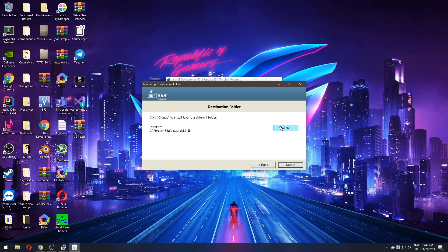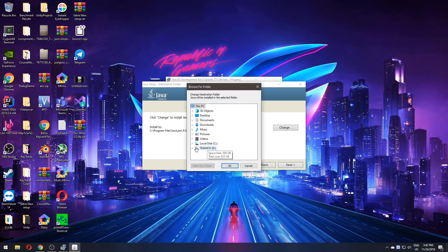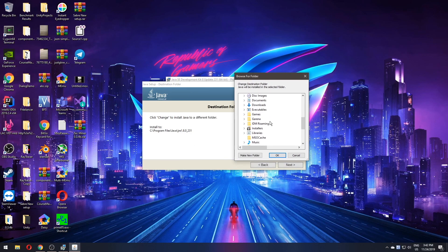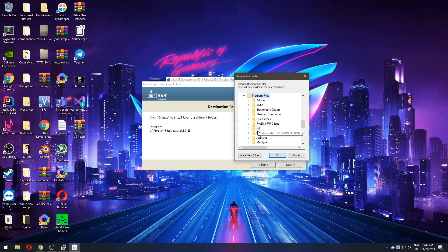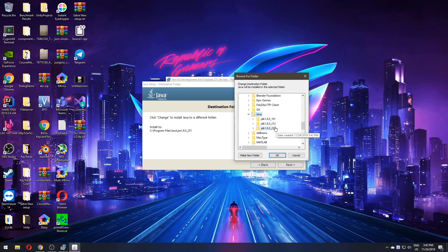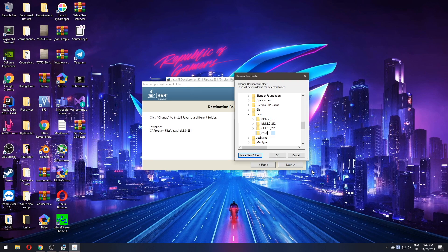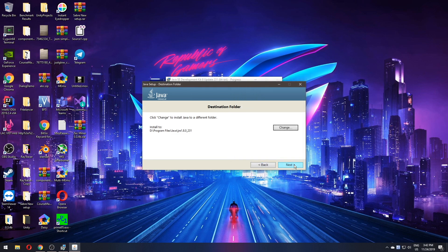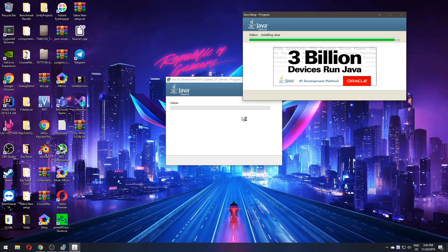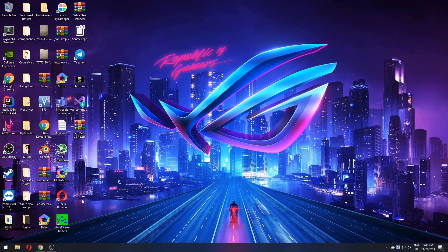It will ask you to install Java runtime environment as well. So the same thing we will do. I will install it into program files Java and I will make a new folder here at JRE 1.8.0_231 and use that. Okay, now we are done with that.